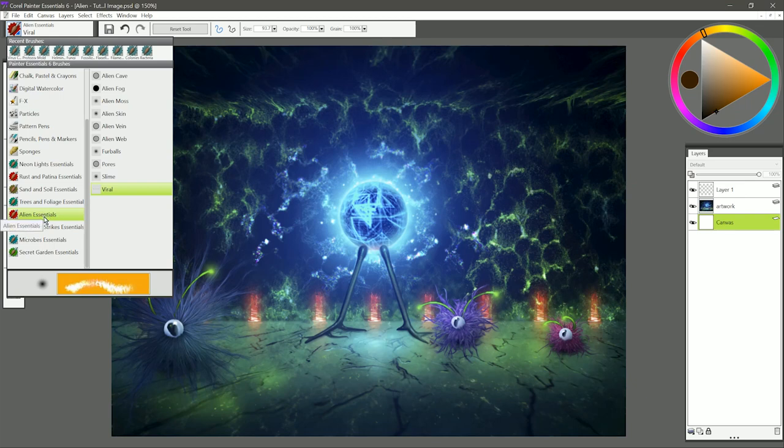Thanks for joining me, I'm Corel Painter Master Aaron Rutten, and in this video I'll demonstrate how to use the Alien Essentials Brush Pack for Corel Painter Essentials.